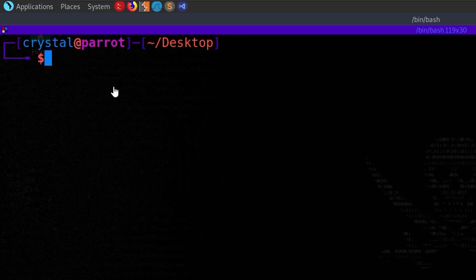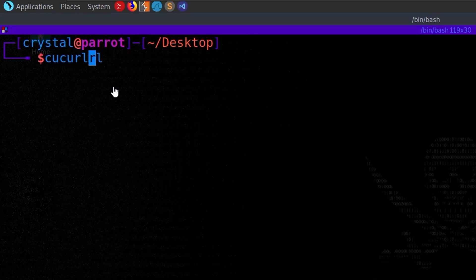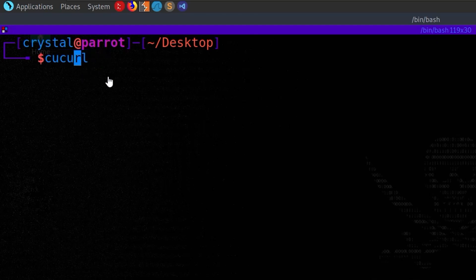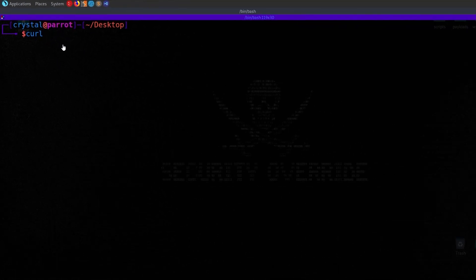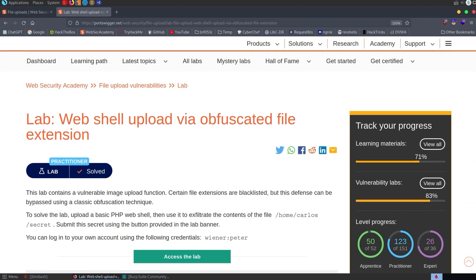And similarly, maybe you have a command injection and curl is blocked. Whenever you put a curl in the middle, it's going to go through. It's going to remove curl from the string and then in its place, it's going to leave curl. So that brings us over to the lab.